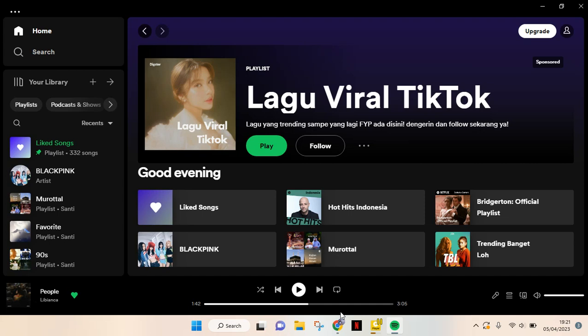Hi guys, back with me again in this channel. On today's video, I'm going to show you how you can create a playlist from your list of liked songs. I've already opened my Spotify.